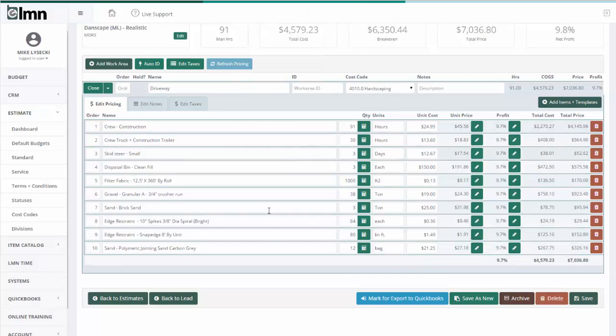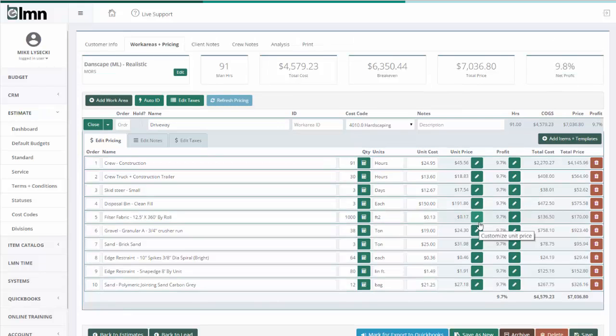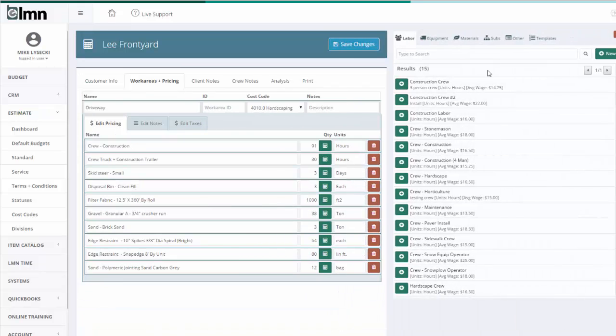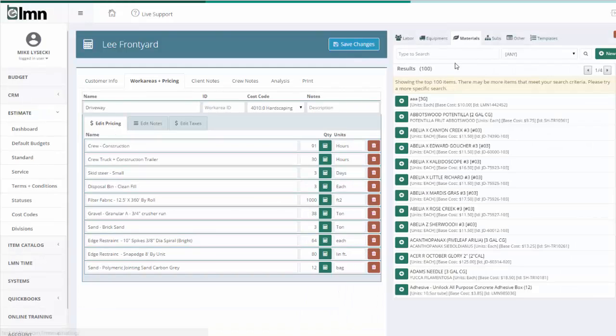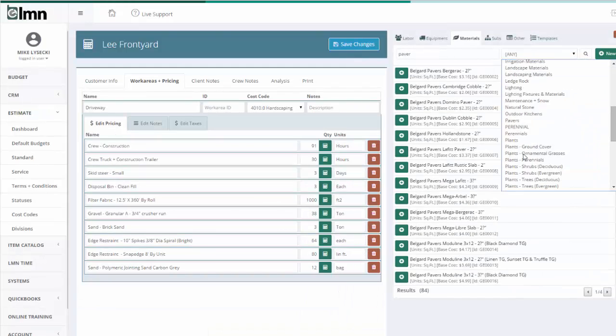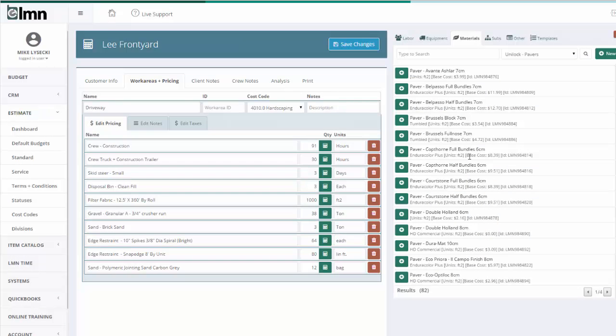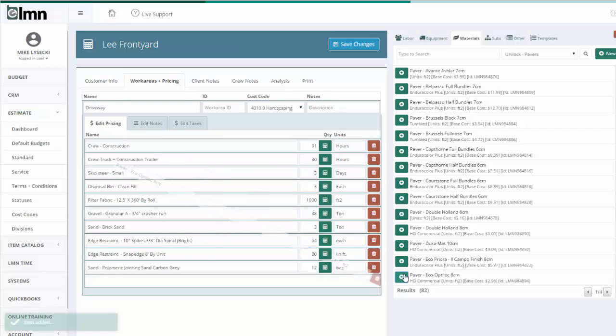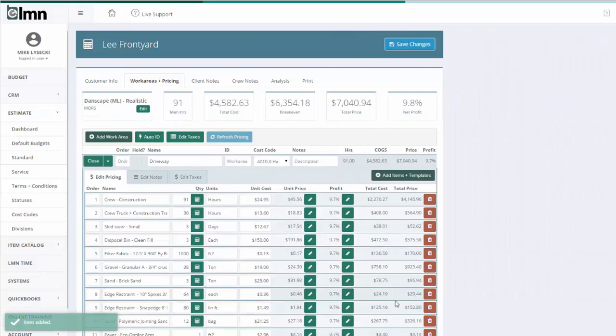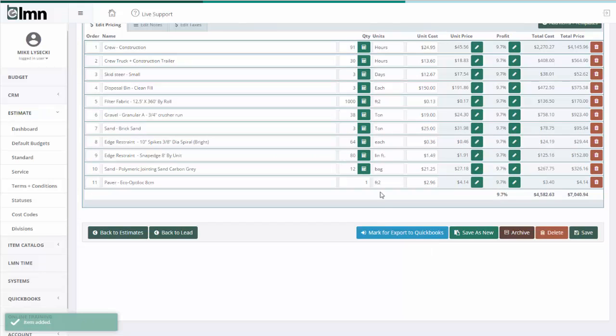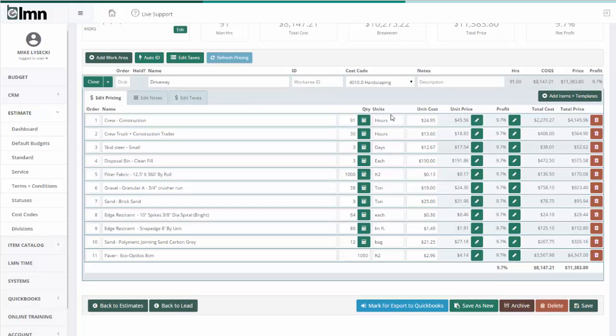Now the only thing I didn't put in my template, and the important thing not to forget, is the paver itself. Because I don't know what paver the client's going to pick. And I don't want to have a template for every single one. So as an estimator here, I'm going to go into my materials. And I'm going to pick the paver that I would like. Close that down. And then put the square footage in. And I need to build in a bit of waste.